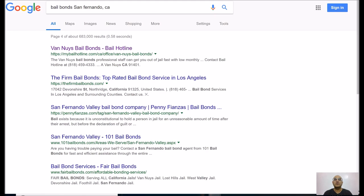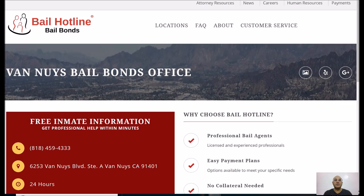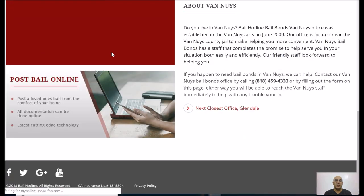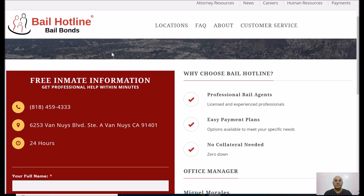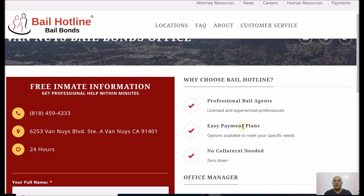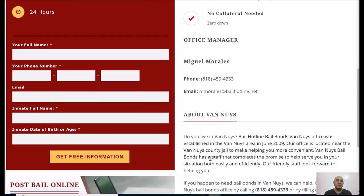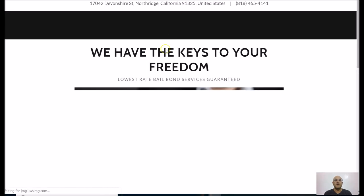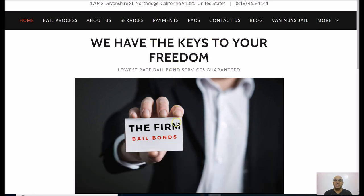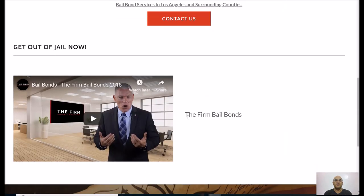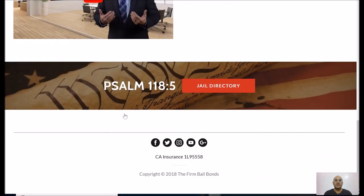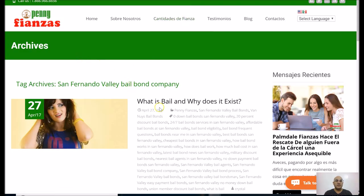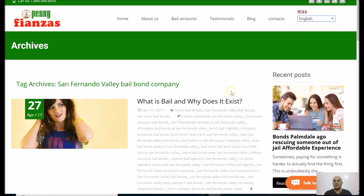I'll prospect three today and always start with getting an overview of what their website looks like. This one is okay, a little outdated in my opinion — 'Why choose bail bond,' 'professional bail agents,' 'easy payment plans,' 'no collateral needed' — not bad, not great. This next one has 'We have the keys to your freedom' — nice headline — a nice hero shot, a video, and something from the Bible. Interesting. Here's another one — all in Spanish, so they're catering to a Spanish audience.